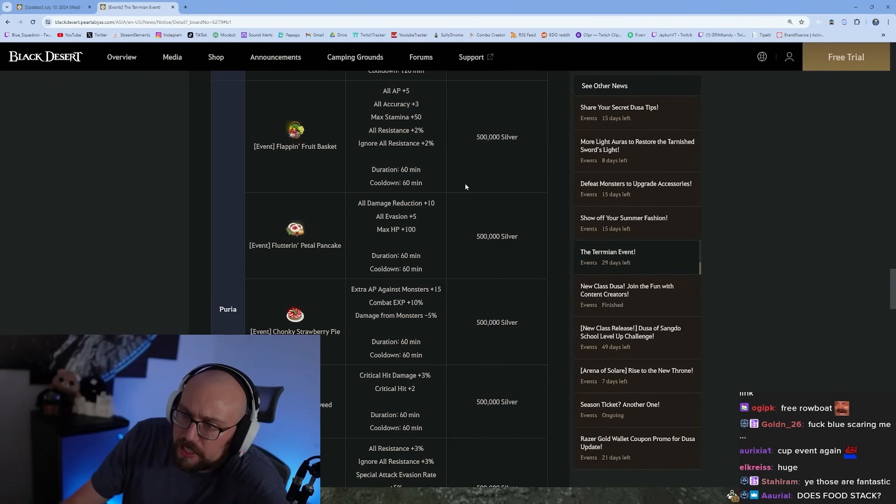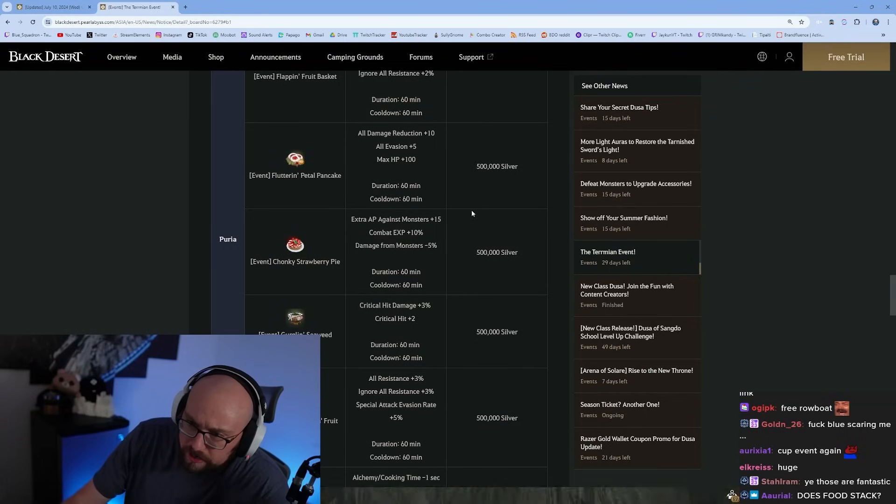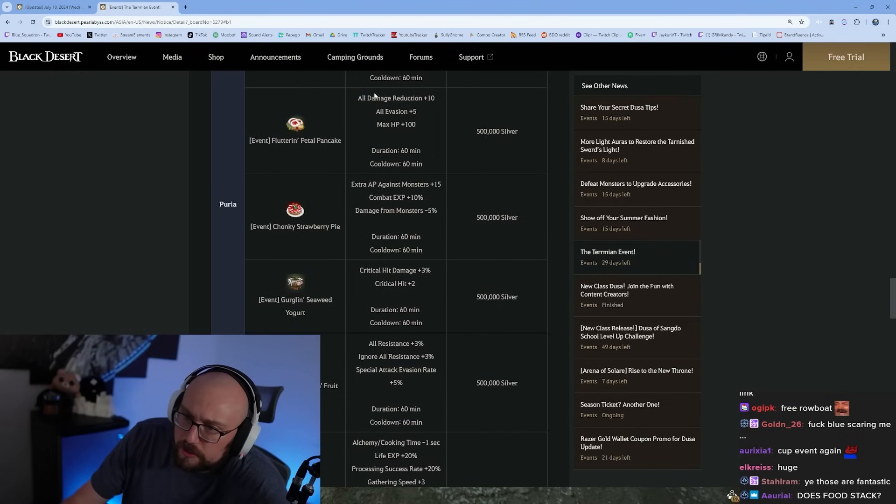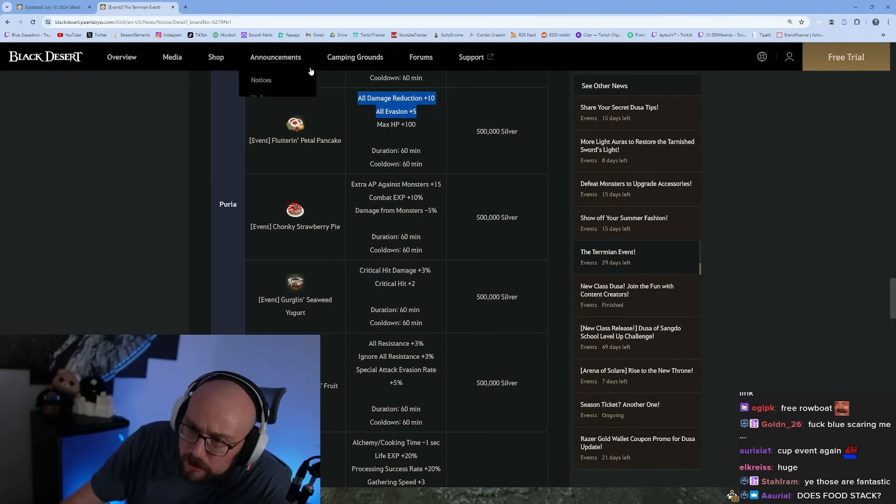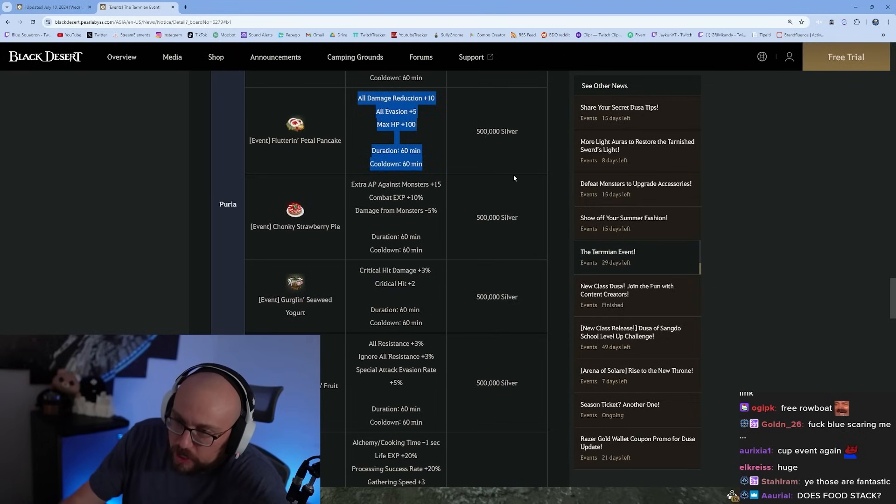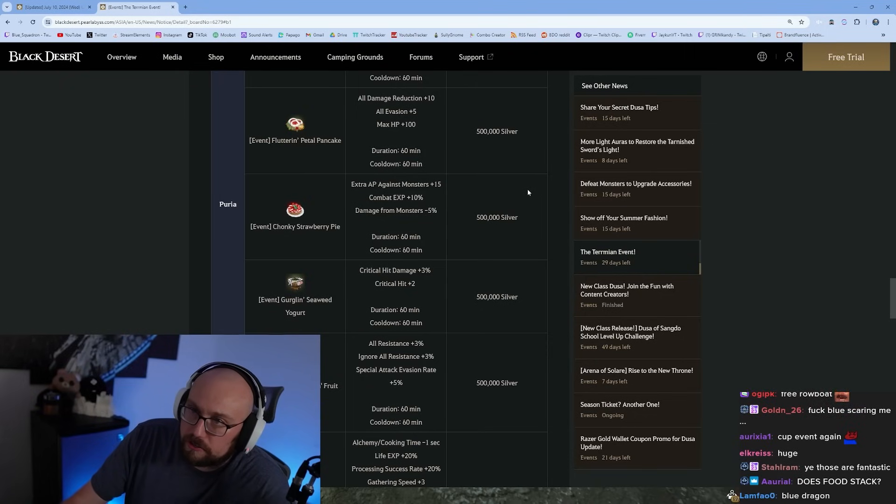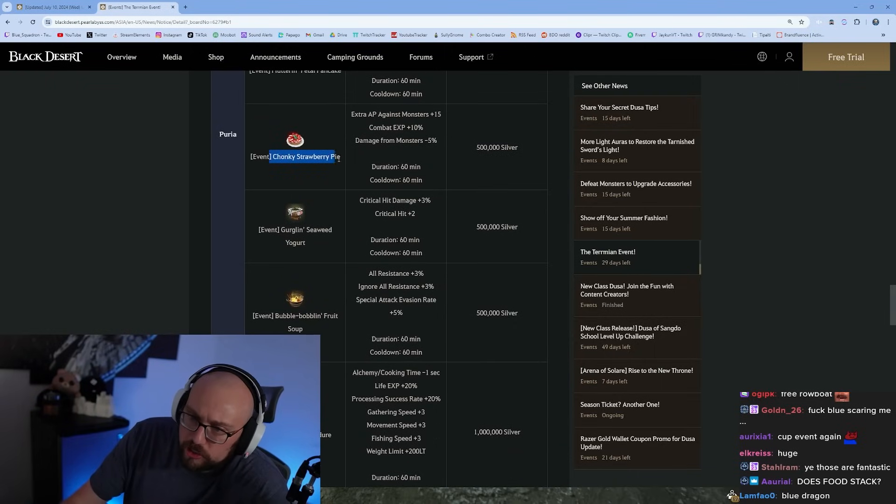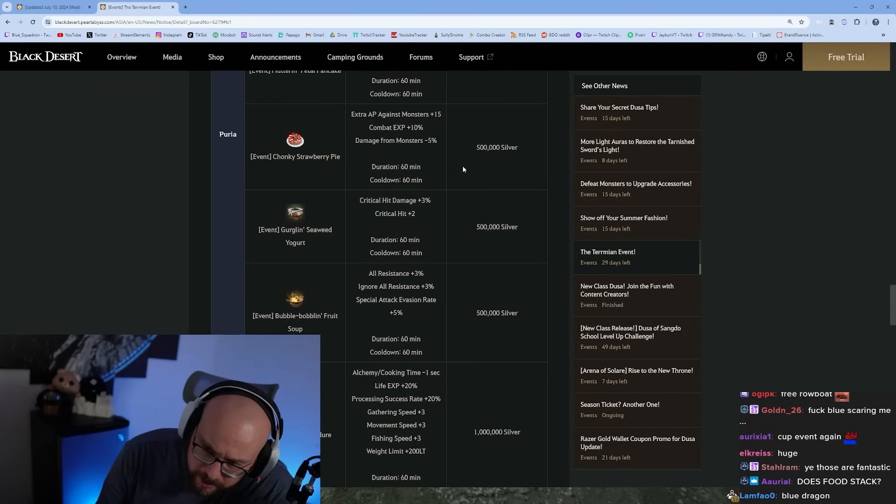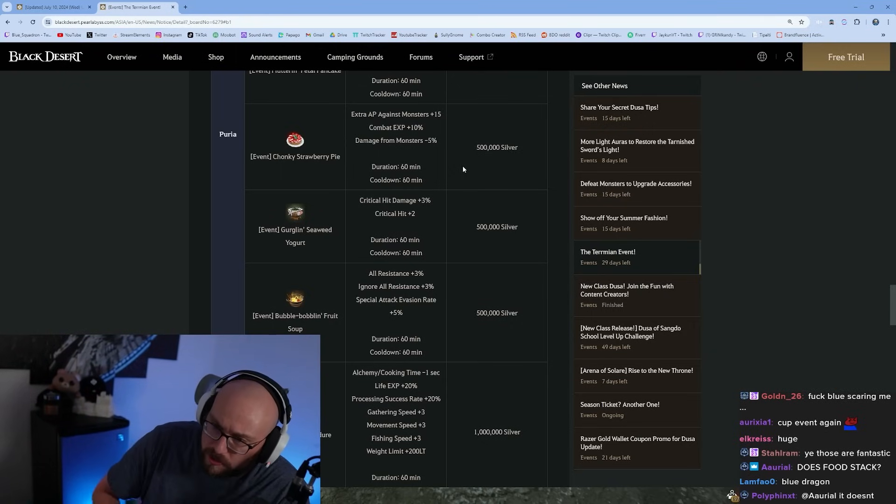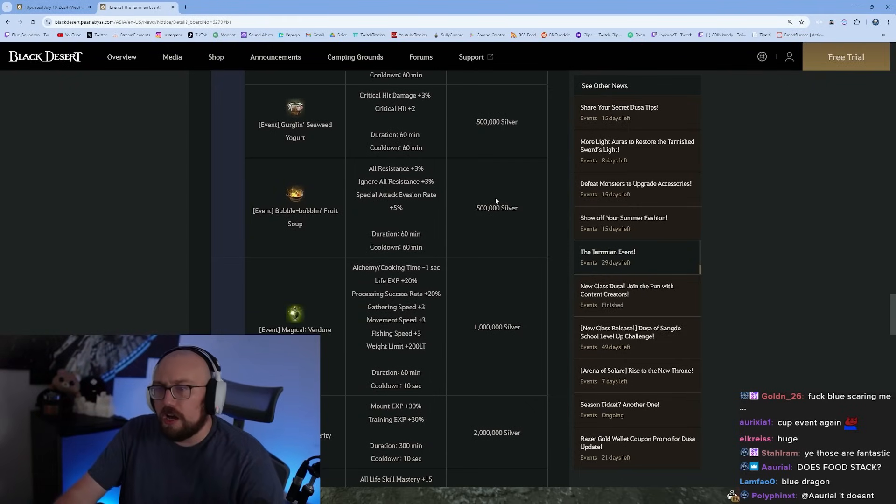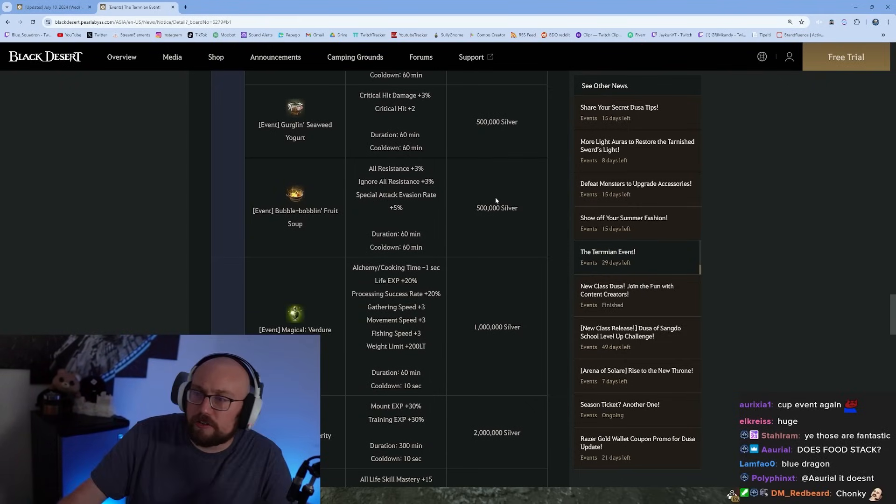Stamina 50, all resistances plus 2, ignore all resistance plus 2. Fluttering petal pancake, all DR plus 10, evasion plus 5. That's crazy ratios - it used to be the opposite. They used to always give more evasion than DR, and now DR is overpowered. It's only a one hour buff but that's insane. Chonky strawberry pie, all AP plus 15, combat exp plus 10%, damage from mobs minus 5%.